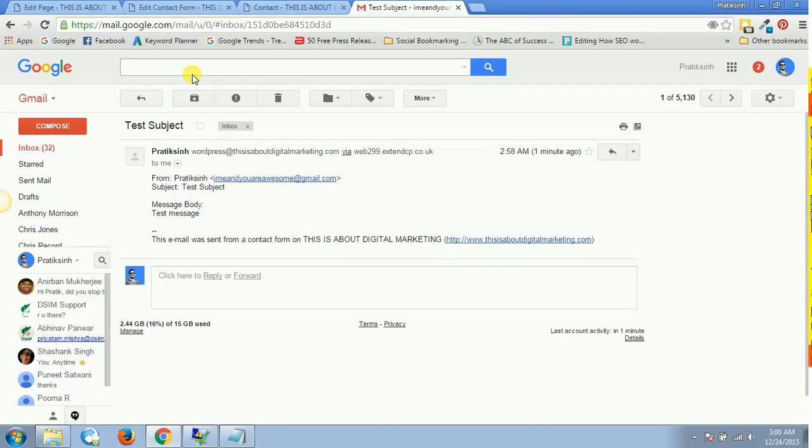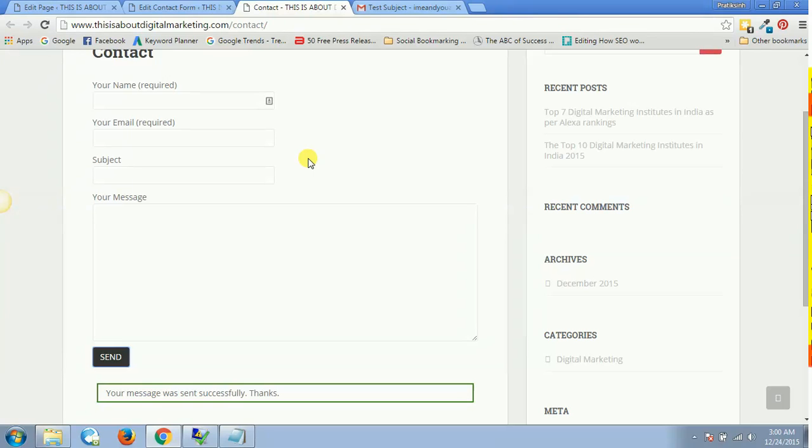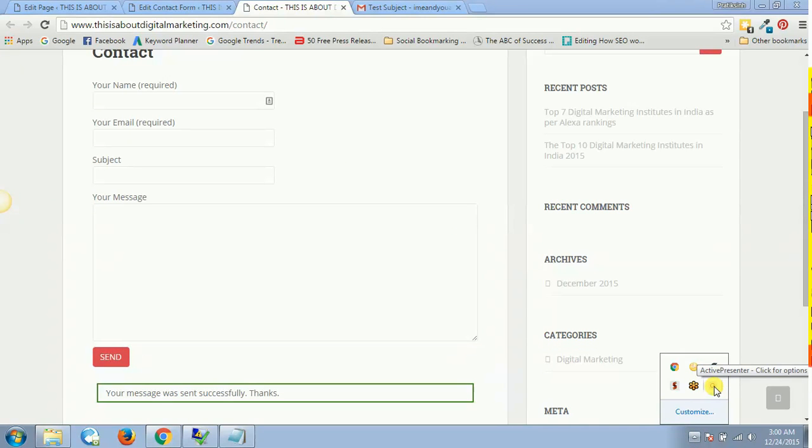This is how you get your message from Contact Form 7. I suppose that was very easy, as simple as bread and butter. If you like this video, give a thumbs up. If you want to follow, you'll get at least one video per day. Just subscribe to my channel and enjoy the stuff. See you in the next one. Till then, take care, bye bye, stay awesome.